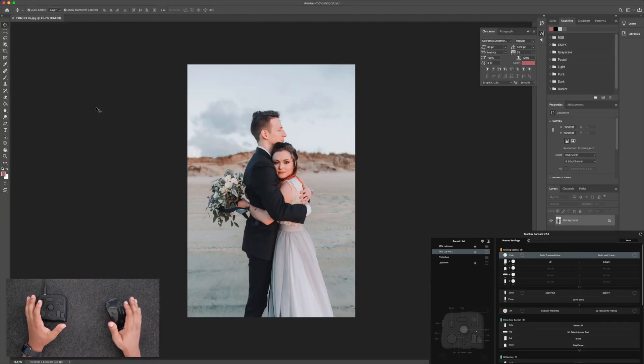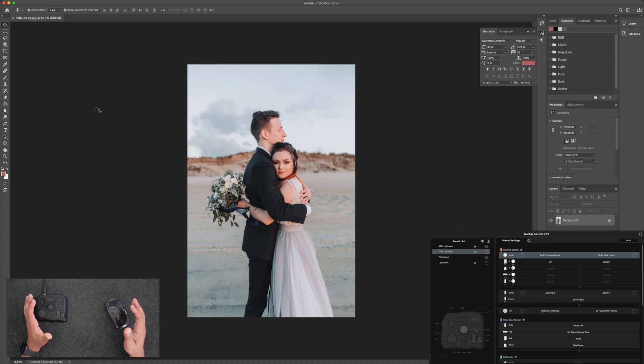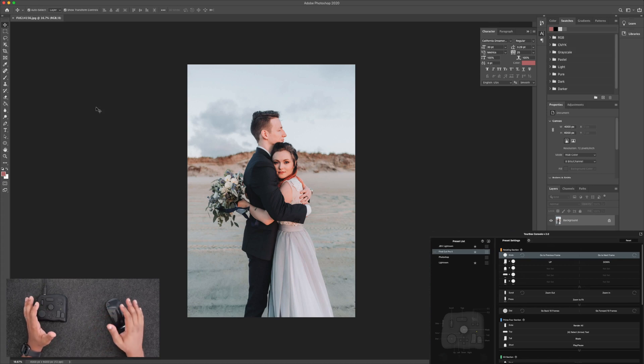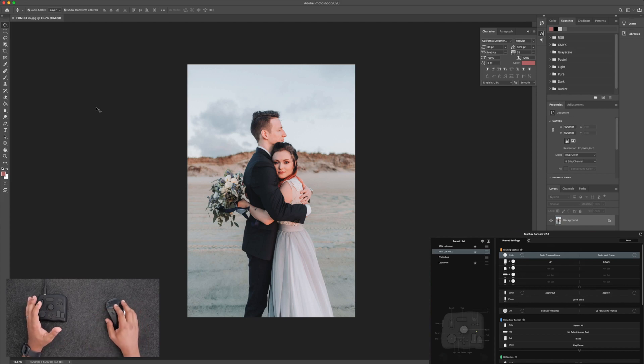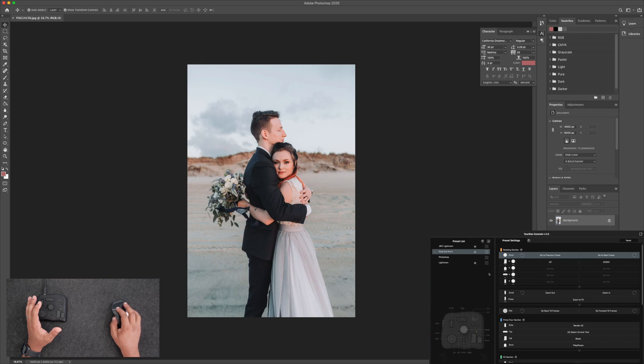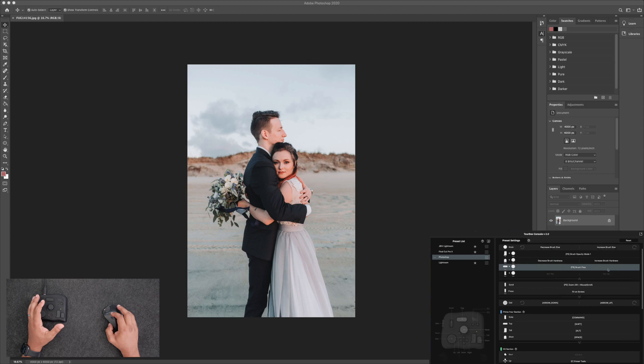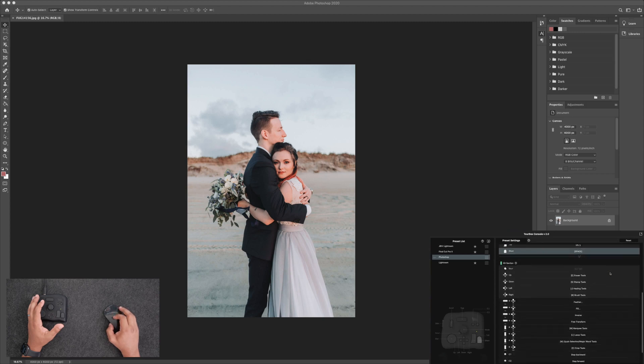And last but not least, let's take a quick look at Photoshop. So I don't use Photoshop too often. I only use it for filling in things that I need to get rid of. So this is the program I use the least and don't understand, but it works great with the TourBox. So let's go back to our console again and switch to our Photoshop preset. Now we see all of our different buttons here and everything they do.